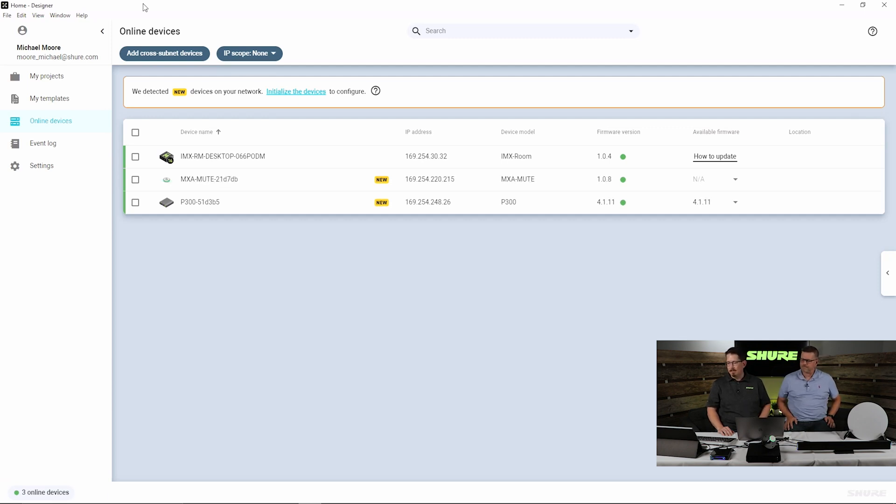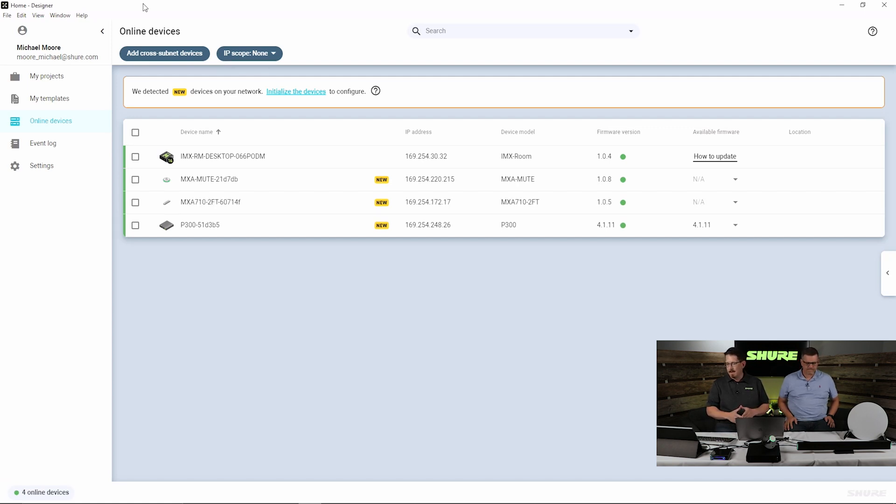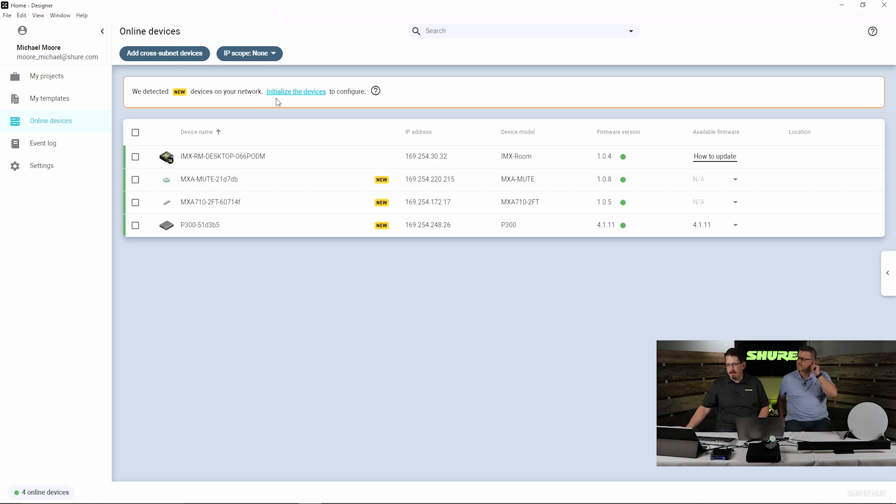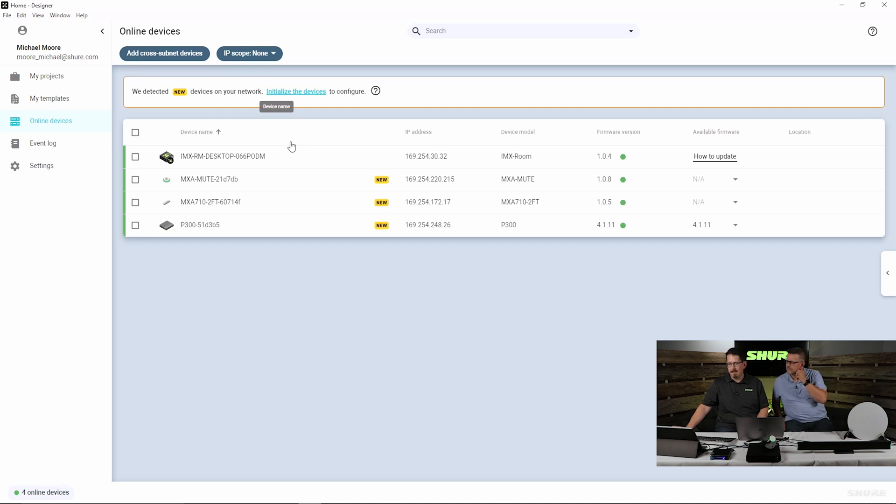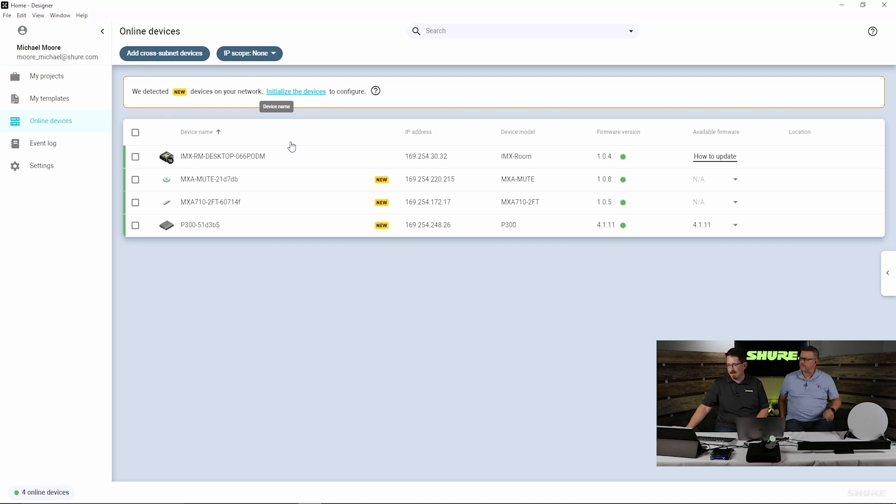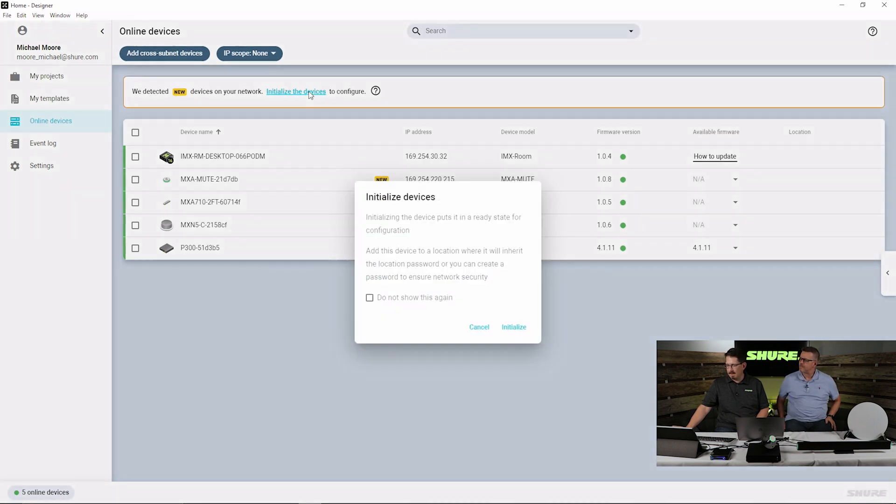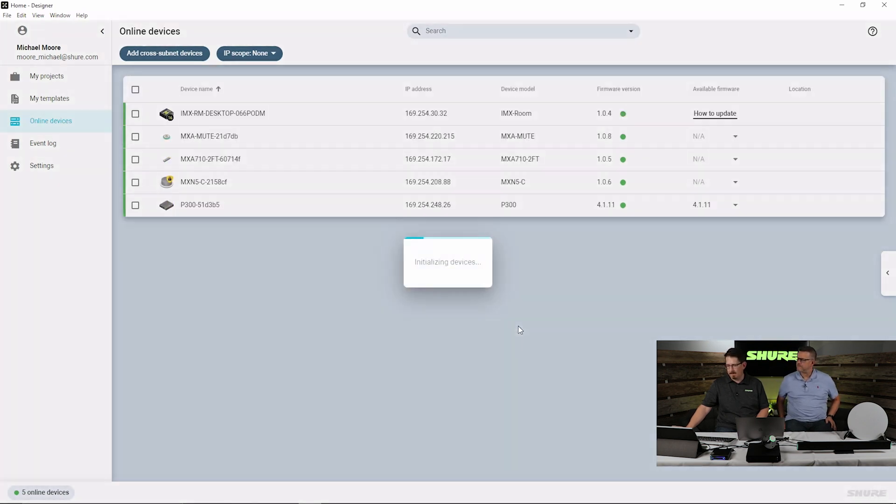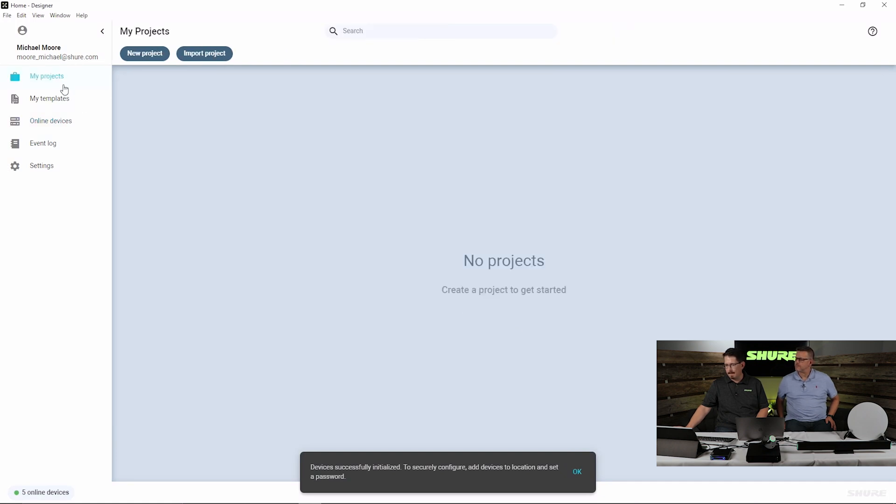Now, when they join the system out of the box, everything is factory default. You'll notice that it says new and that we do need to initialize all of these devices. And initialize is just simply allowing these devices to communicate to our designer software. So now that we have all of our devices online, we will go ahead and initialize and we can now begin.